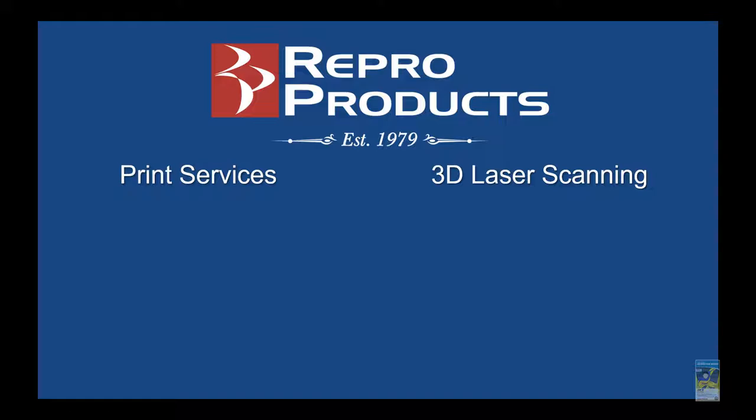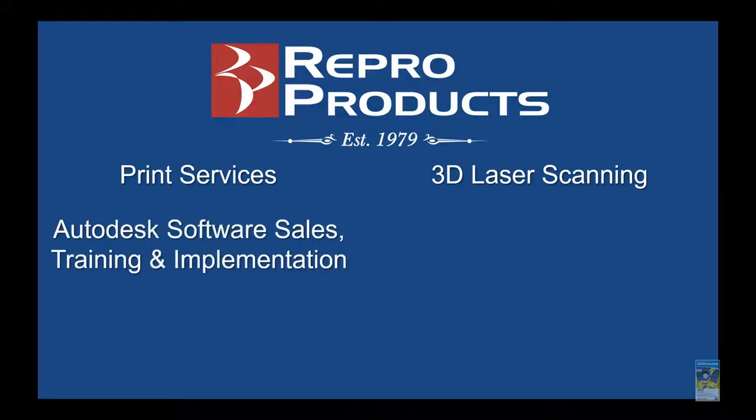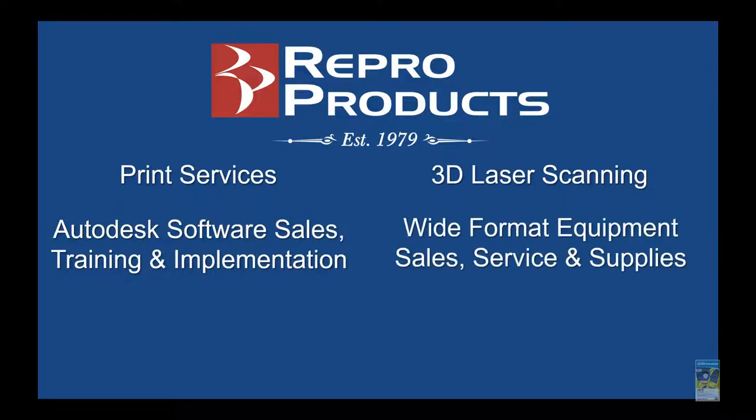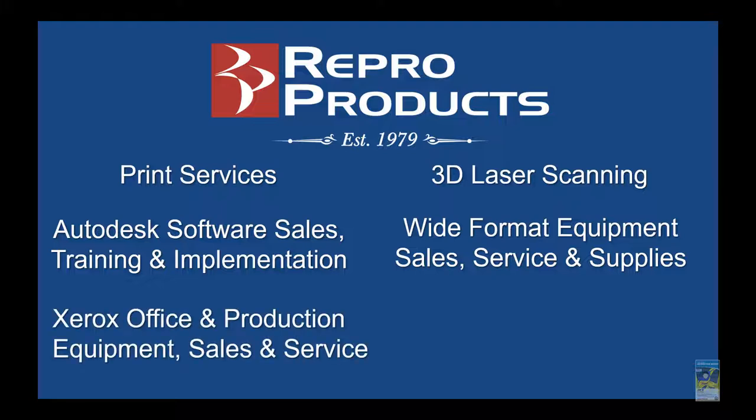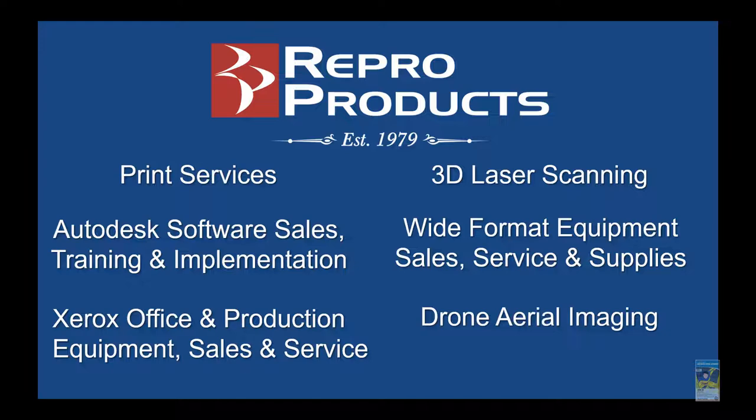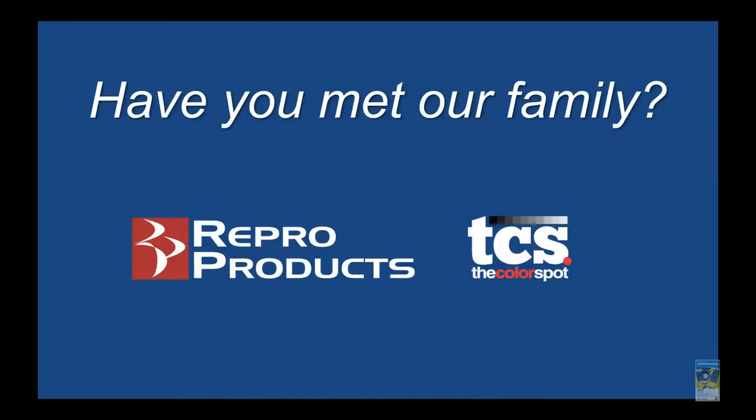We have print services, 3D laser scanning services, an Autodesk software sales division, wide format division, Xerox office and production division, as well as drone aerial imaging. We actually have two families: Repo Products and TCS, the color spot.